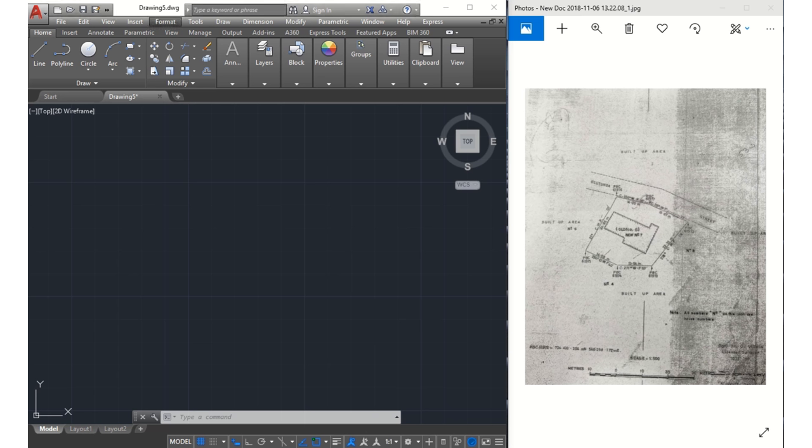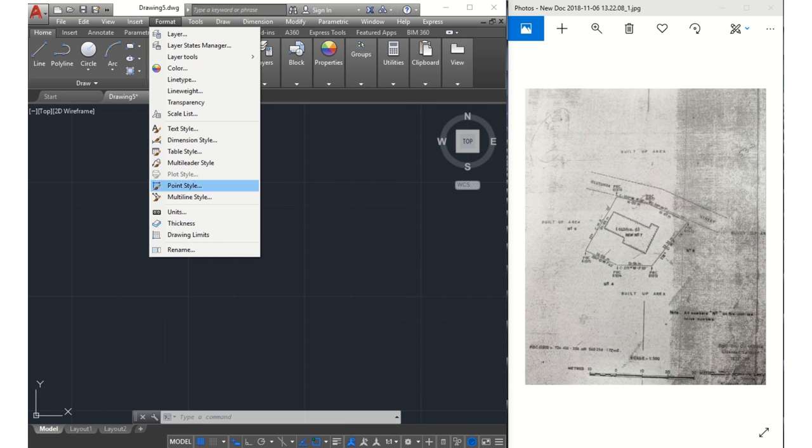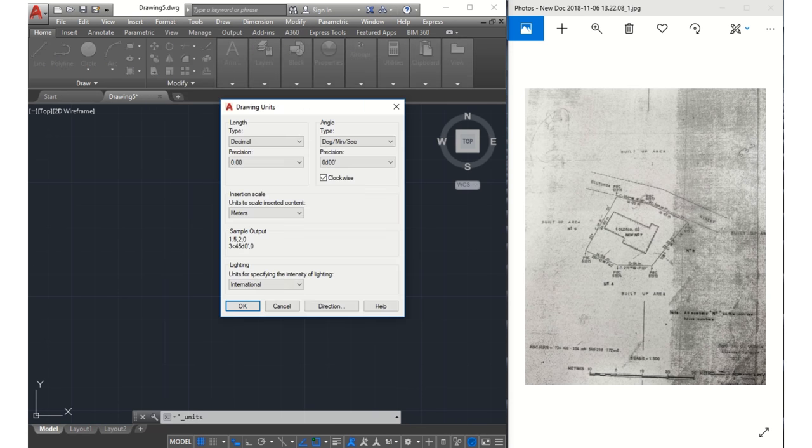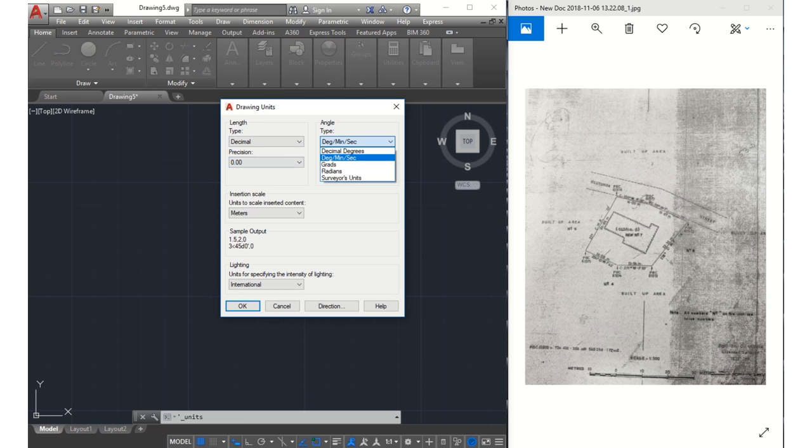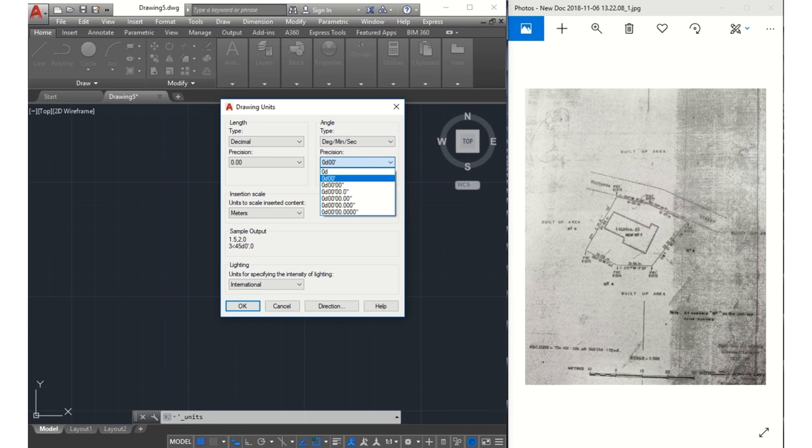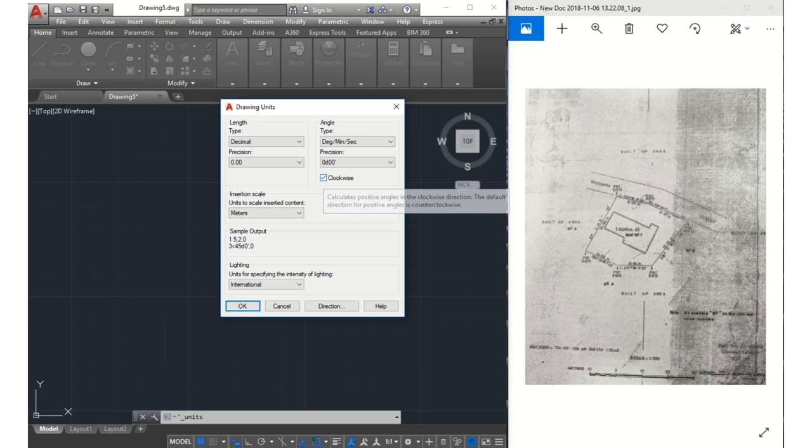to Format, and in the dropdown we see Units here. Then we set our unit accordingly. Set precision to degree, minutes, seconds because we're working with surveys. Let us also not forget to tick our clockwise